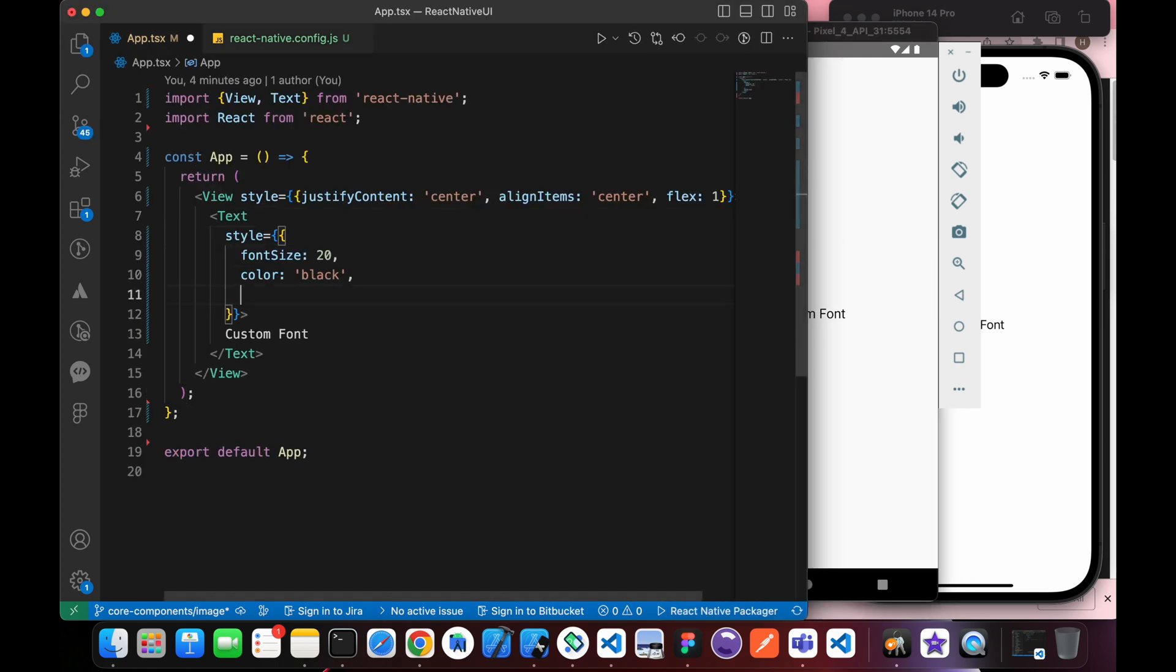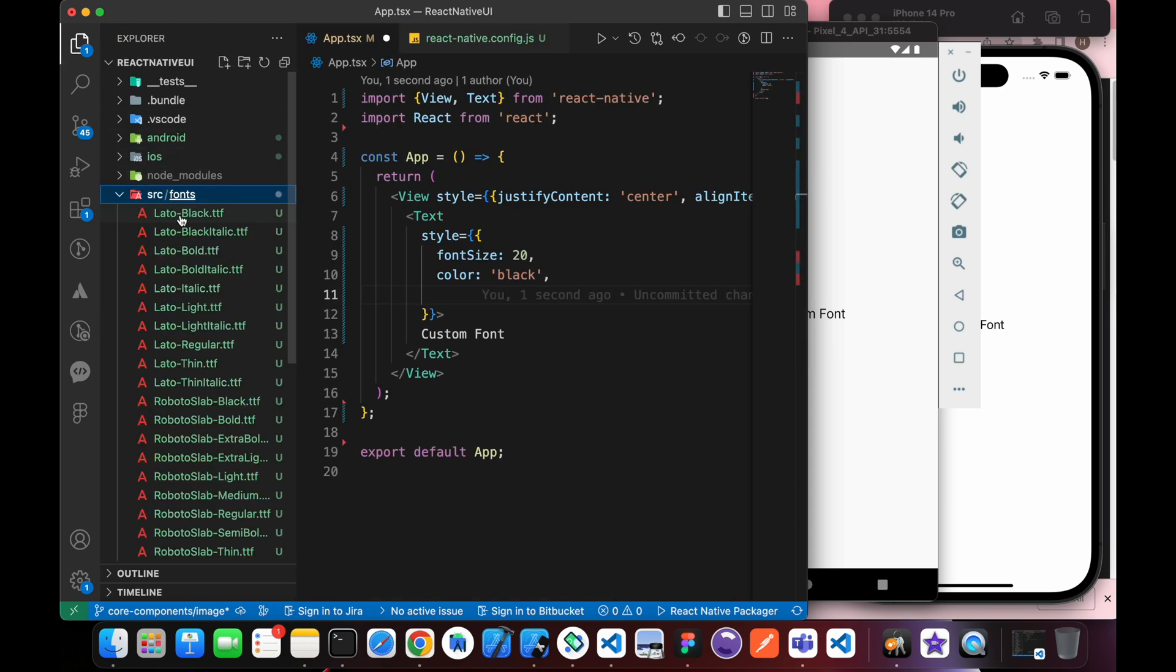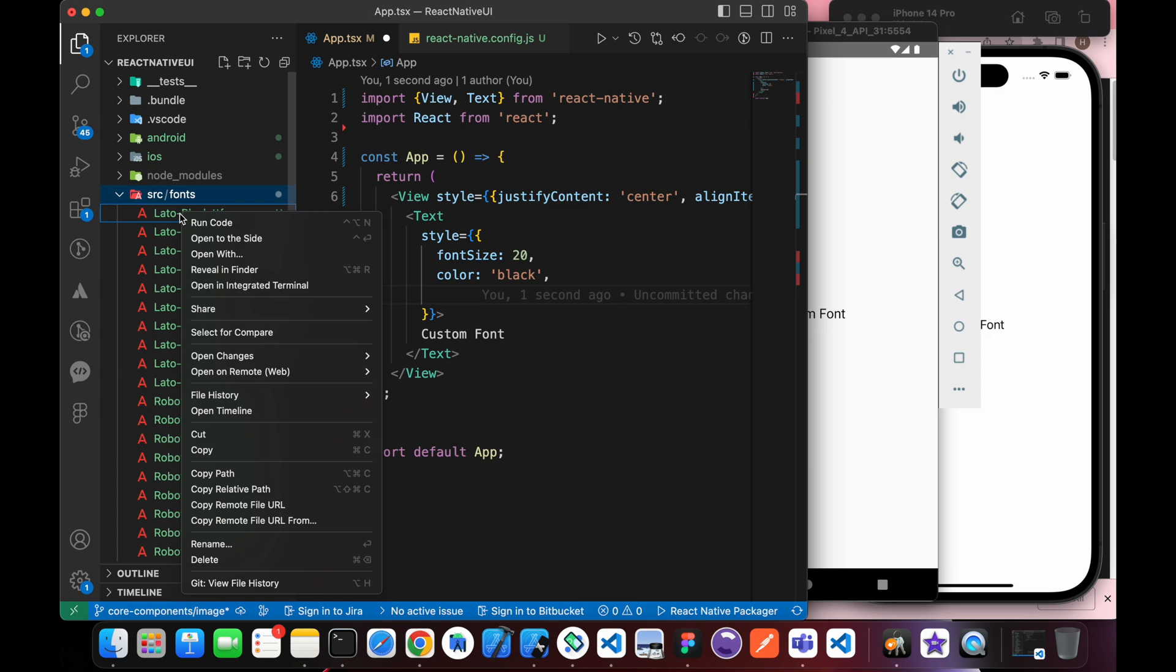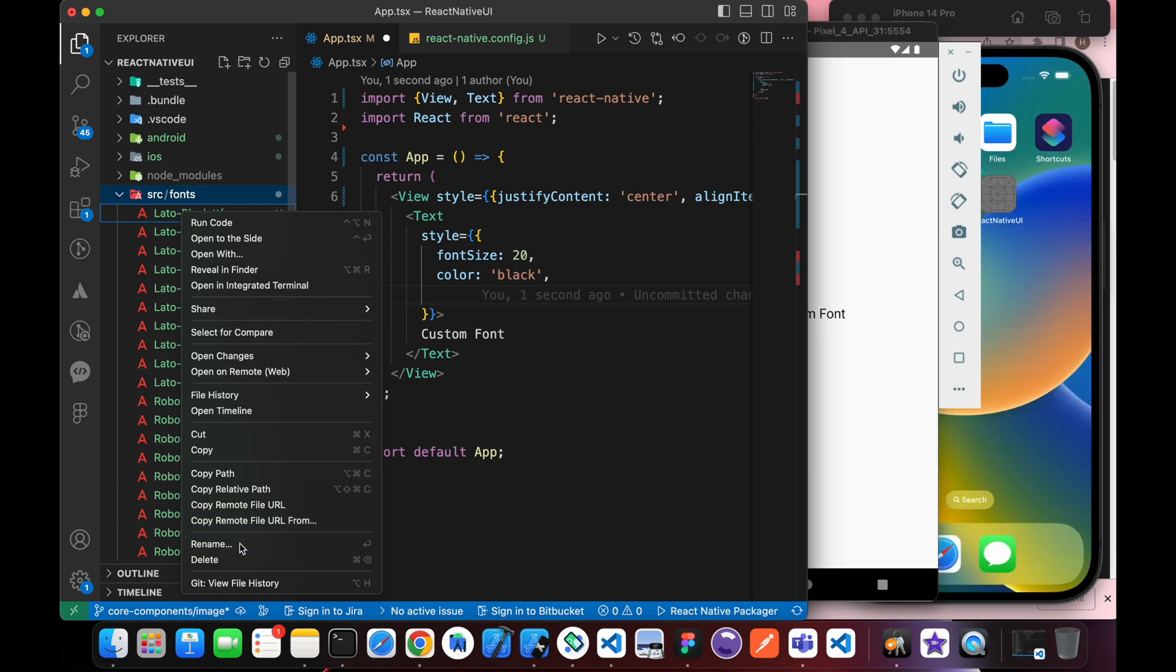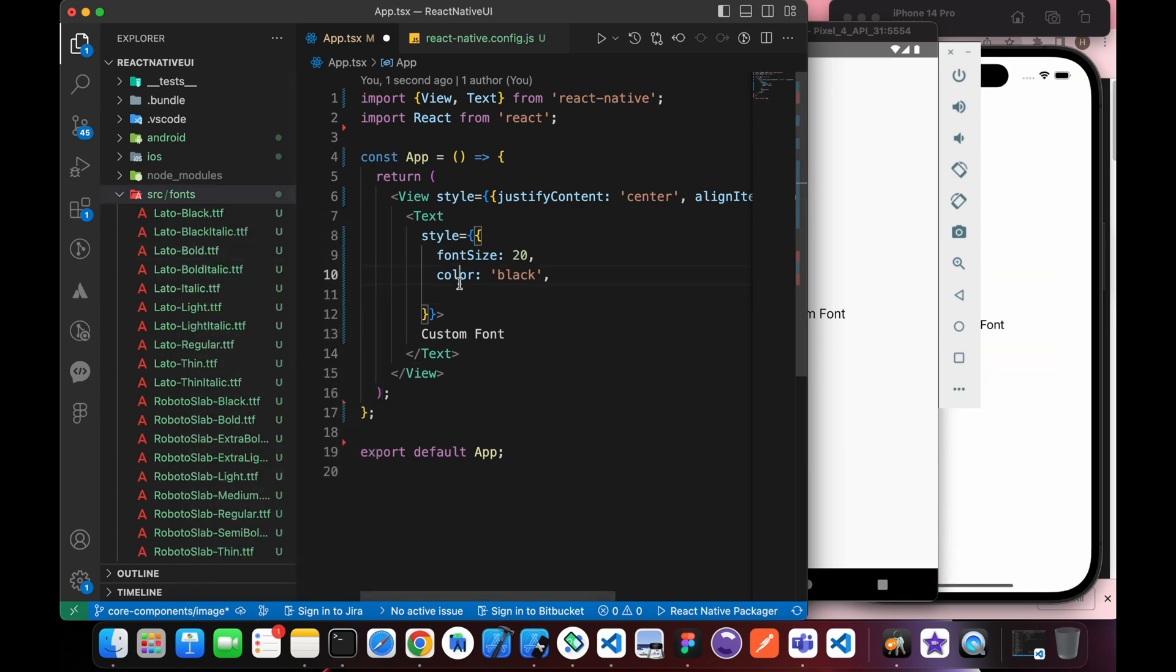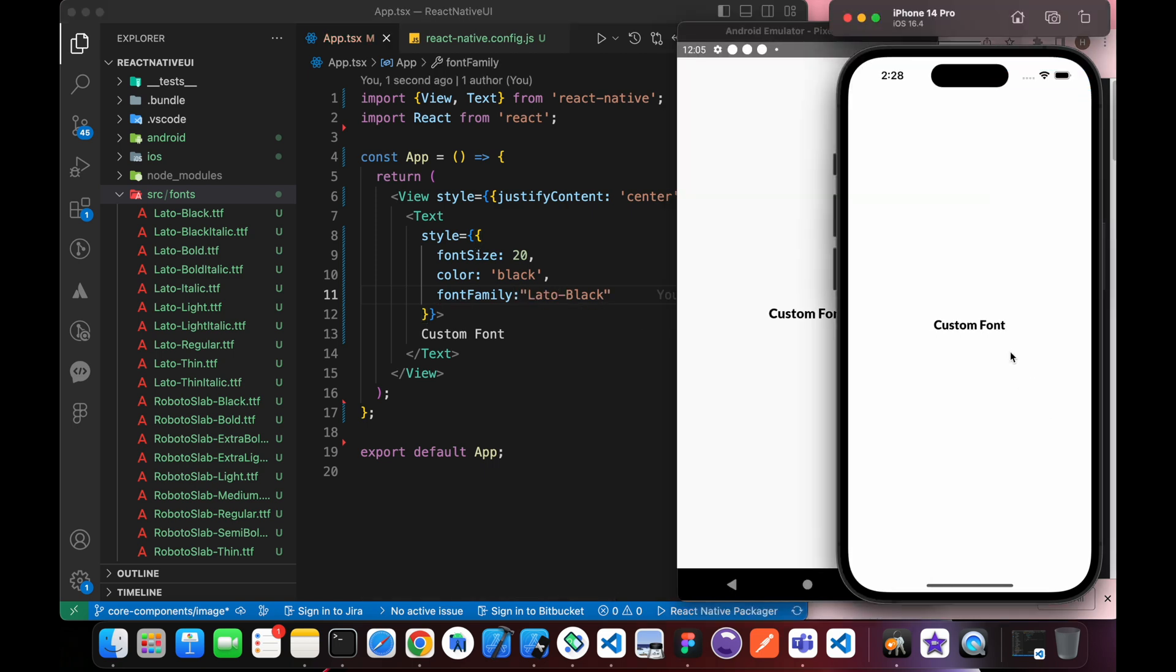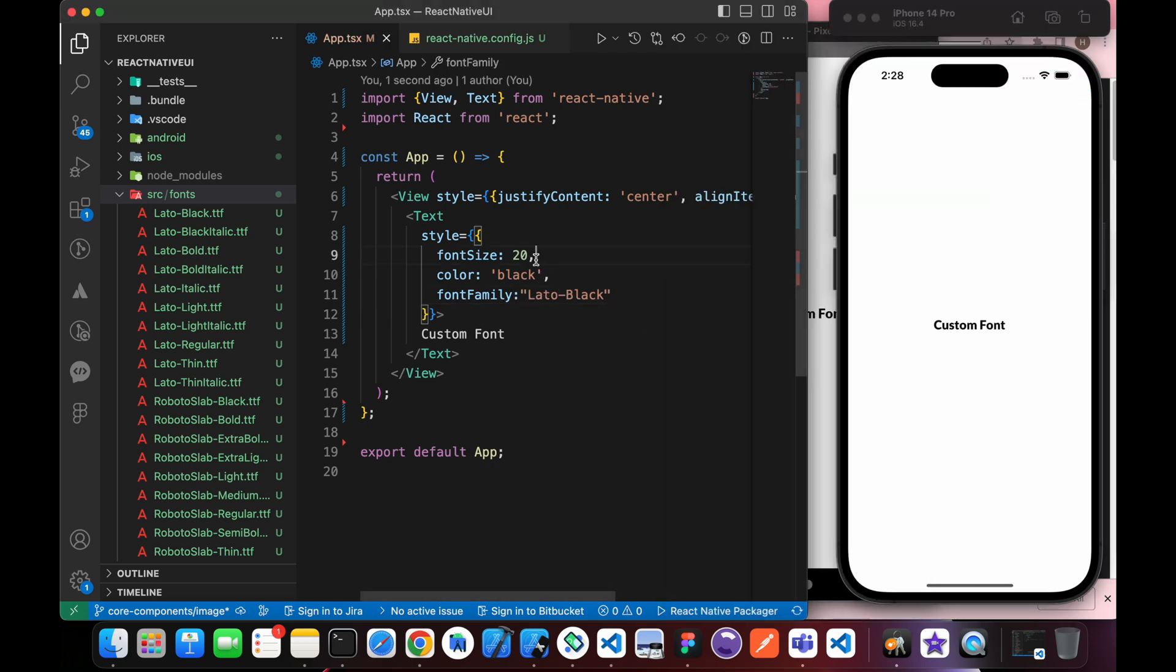Now let's test it on Android. That's the custom font. Let's pick the family name and give it fontFamily. fontFamily is Lato-Black. Great, isn't it?